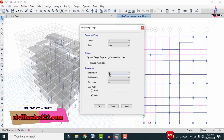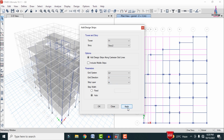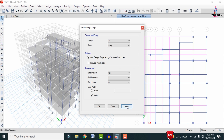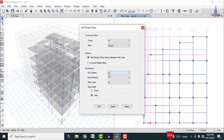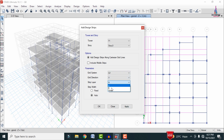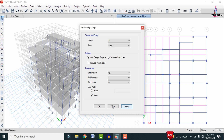For story two, select X direction with strip layer A and click Apply, then select Y direction with strip layer B and click Apply. For story three, select X direction with strip layer A and click Apply, then change direction to Y with layer B and click Apply. After applying all strip conditions for all stories, we need to analyze the structure once again.